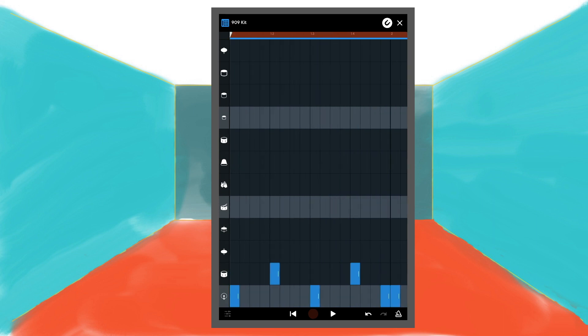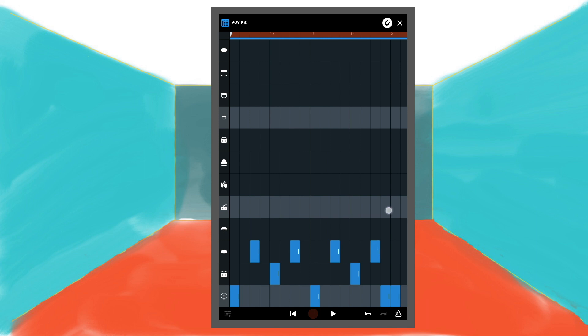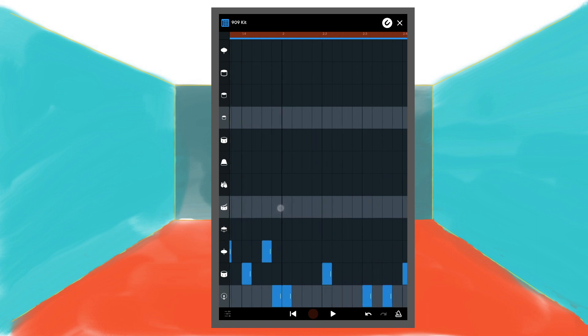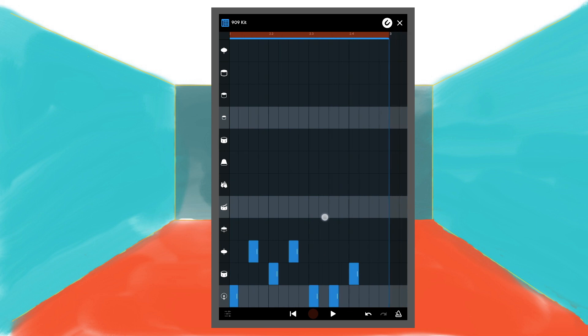Next let's bring the beat to life by adding the hi-hat sound. Tap on the third square on the third row from the bottom. Then tap on the 7th, 11th, 15th, 19th, 23rd, 27th and 31st square of the same row.